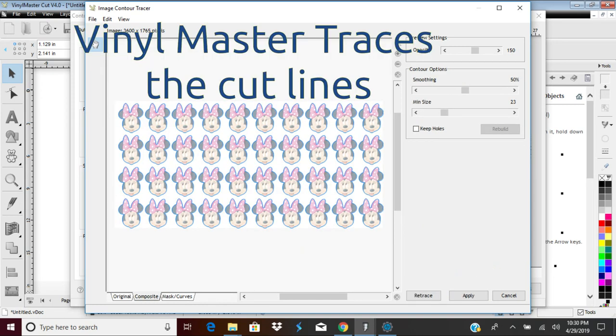Vinyl Master will automatically trace the cut lines. If there are cut out holes within your graphics, select the Keep Holes check box to retain interior cuts. Otherwise, for a pure contour cut, leave unchecked like I have here.